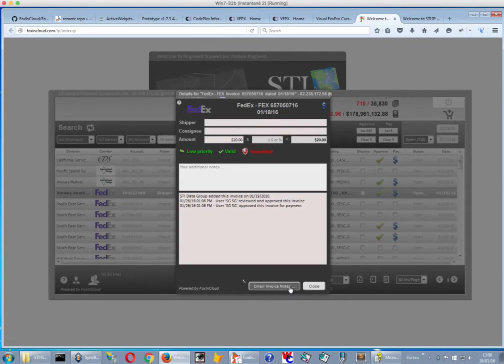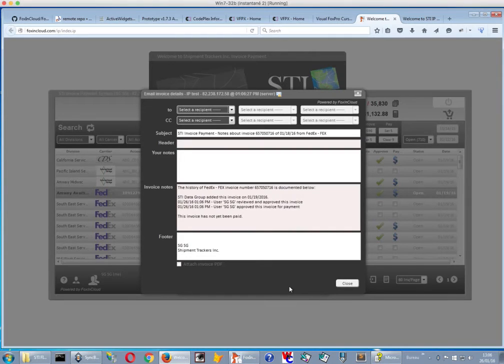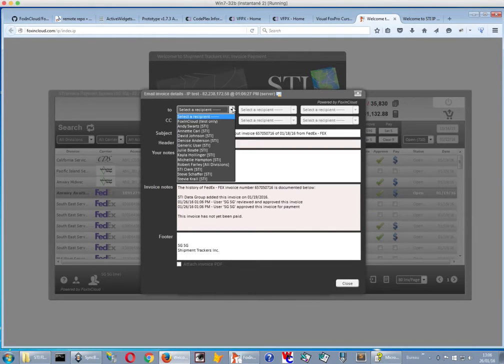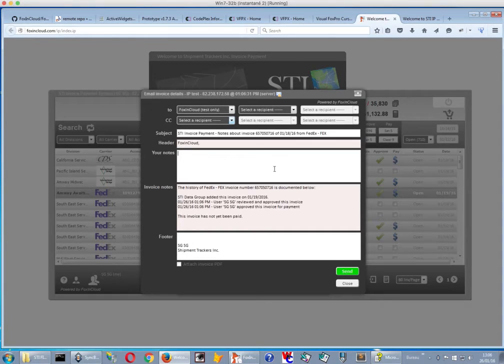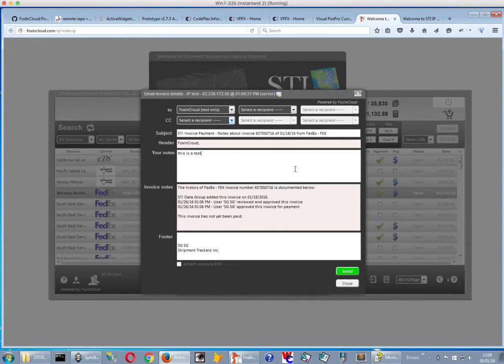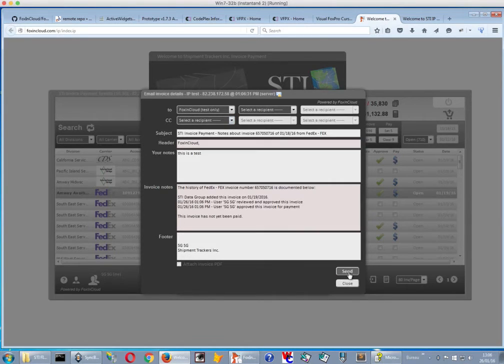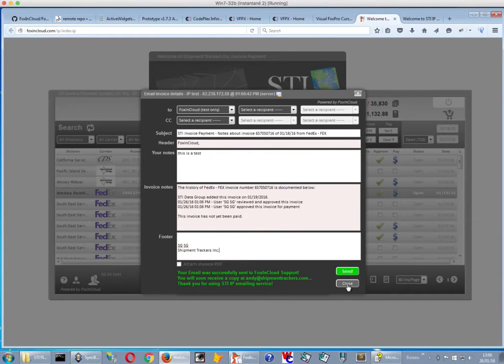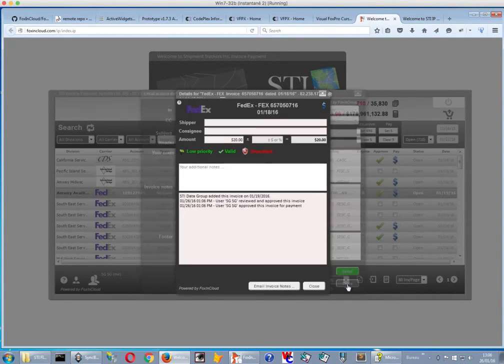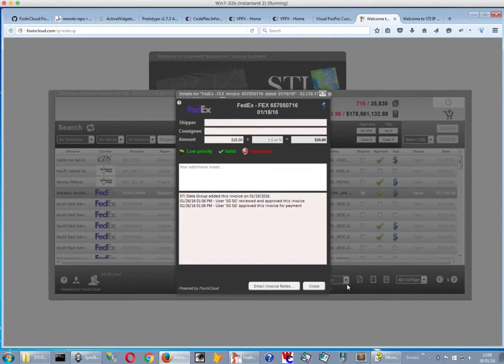I can maybe email the invoice notes. I'm going to email them to myself, to FoxingCloud. And I'm going to add, this is a test. And then I can send this email. It was successfully sent. And now it has just arrived.